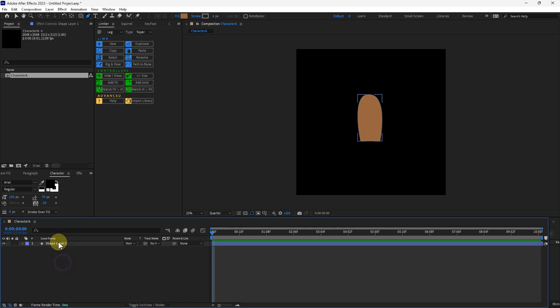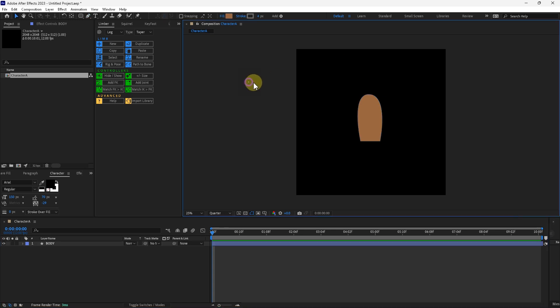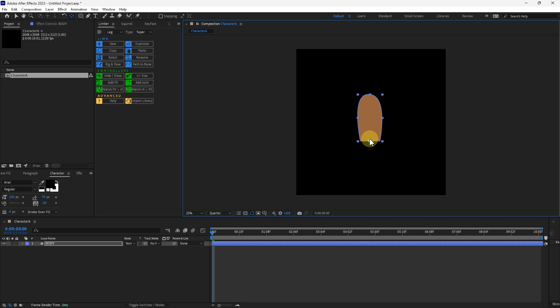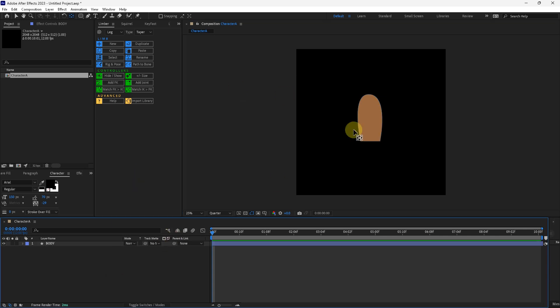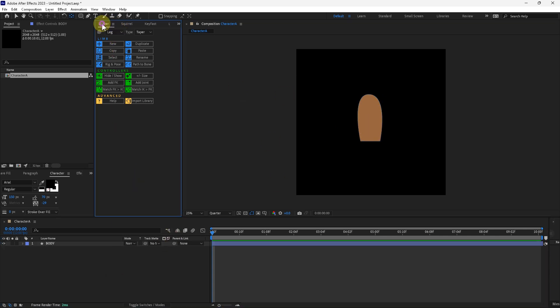I'm going to rename this to body. Then I'm going to take the anchor point, I'm just going to put it at the bottom middle right here. I'm going to do the limber panel here. I'm going to start with the arms.